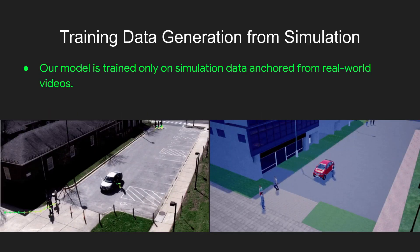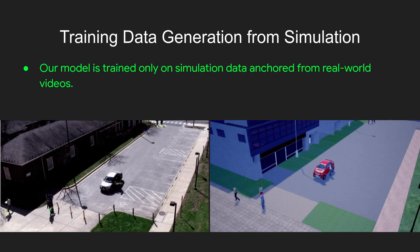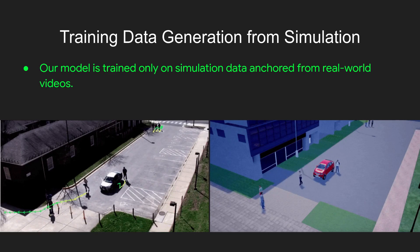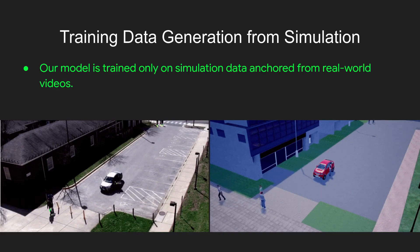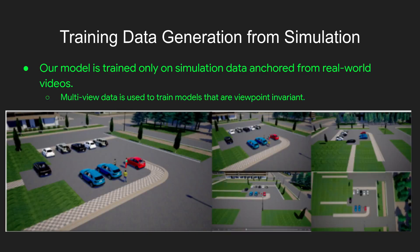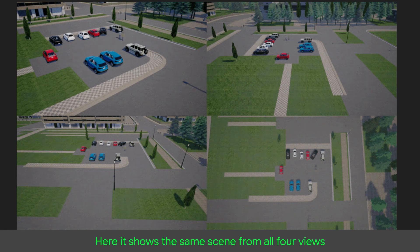Our model is trained only on simulation data anchored from real-world videos. As you can see on the left, here is the real-world video from the VIRAT activity dataset, and on the right is the reconstructed scenario in simulation. Multi-view data is used to train models that are viewpoint invariant, showing the same scene from all four views in the simulation.